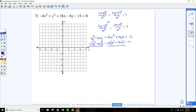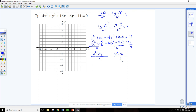Now we divide everything by 4 times 1, which is just 4. The 4's cancel, leaving y squared minus 6y over 4 minus x squared minus 4x over 1, equals 11 over 4.